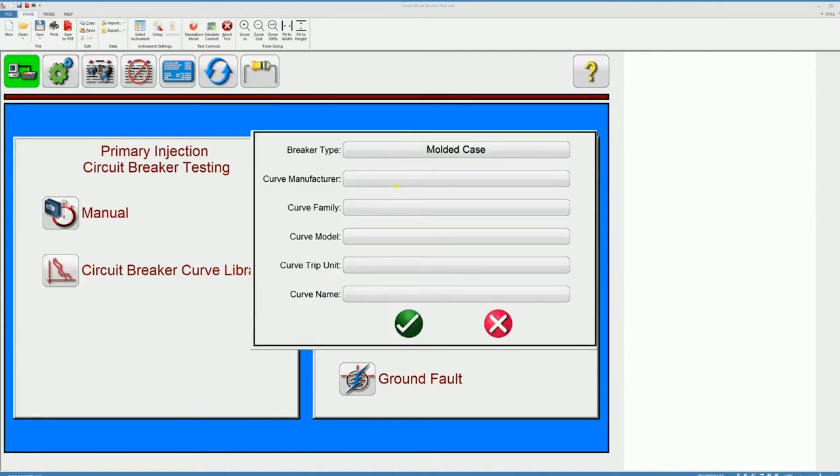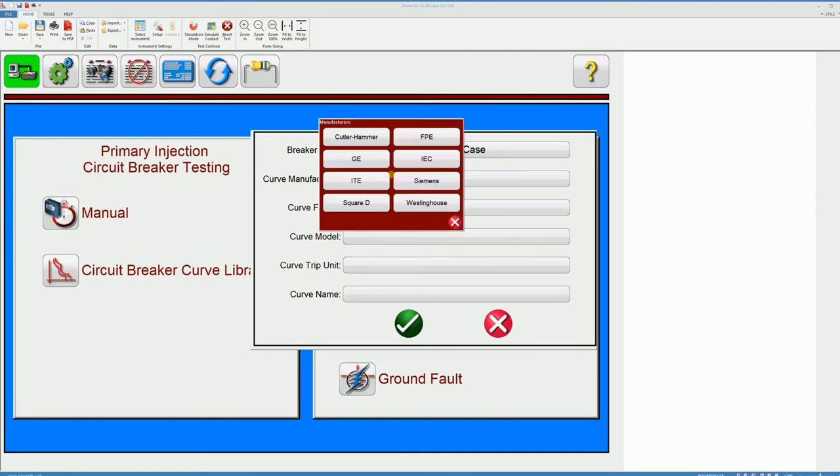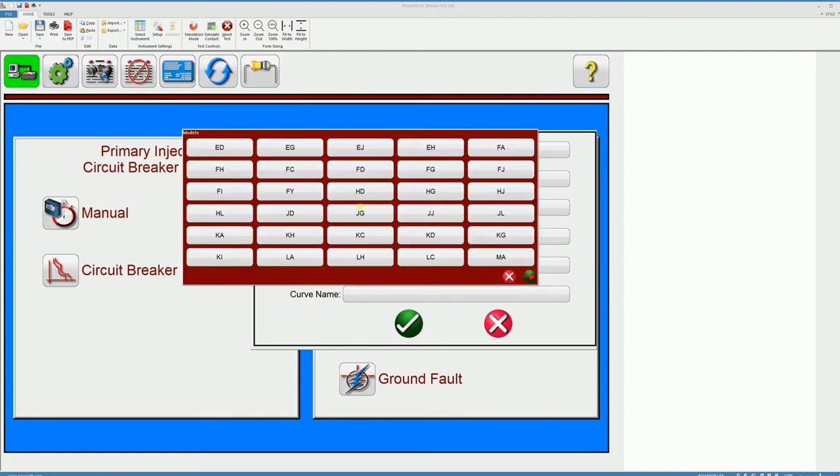I'll get this screen where I get to select the breaker type from airframe or molded case. I'm going to go with molded case, then the manufacturer as we said is QWERTY and then we said it is from the FH family which is in my library.